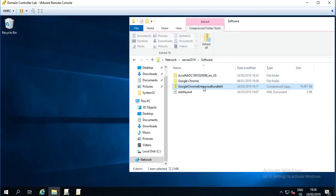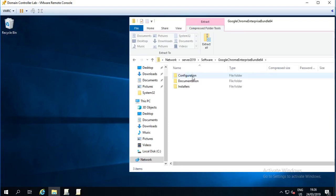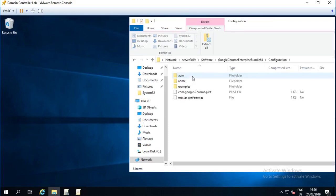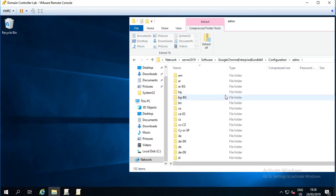If I go into the zip file, go into the configuration section, and ADMX is what we want for modern servers.